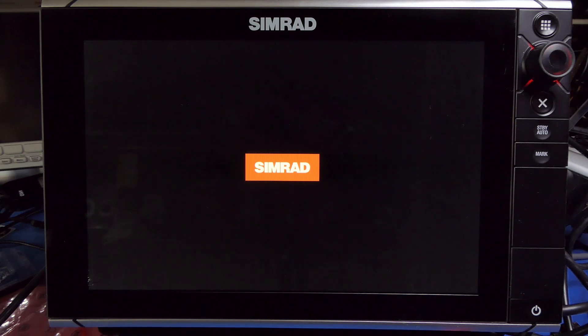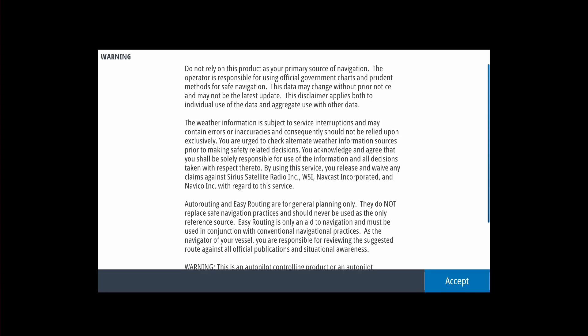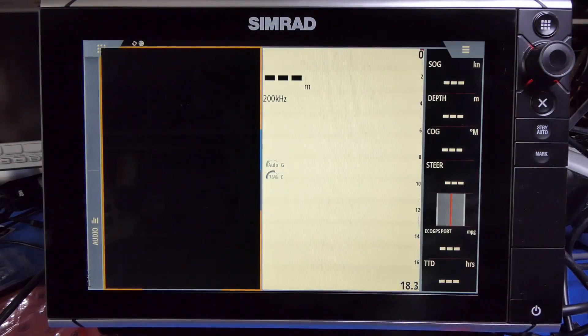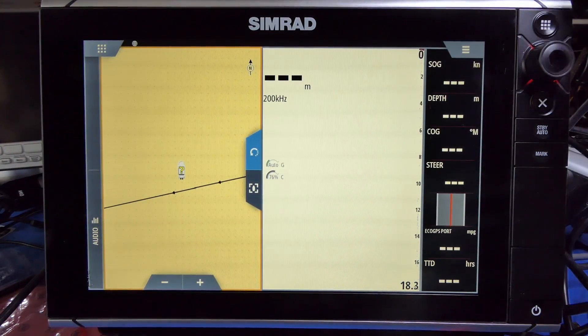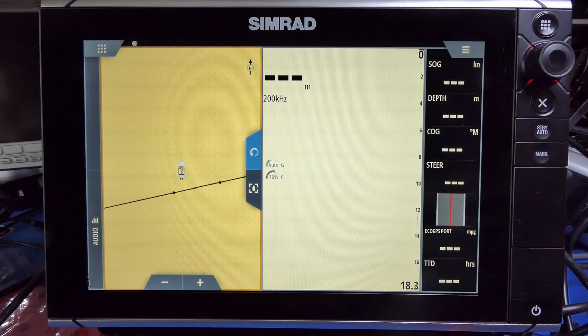Every time it boots, the SIMRAD checks if there's a newer version of the update available on the memory card. If there's not, it will start up straight away without asking you. In the old version, it would come up and ask every time. This is NOS 58, the latest public release.